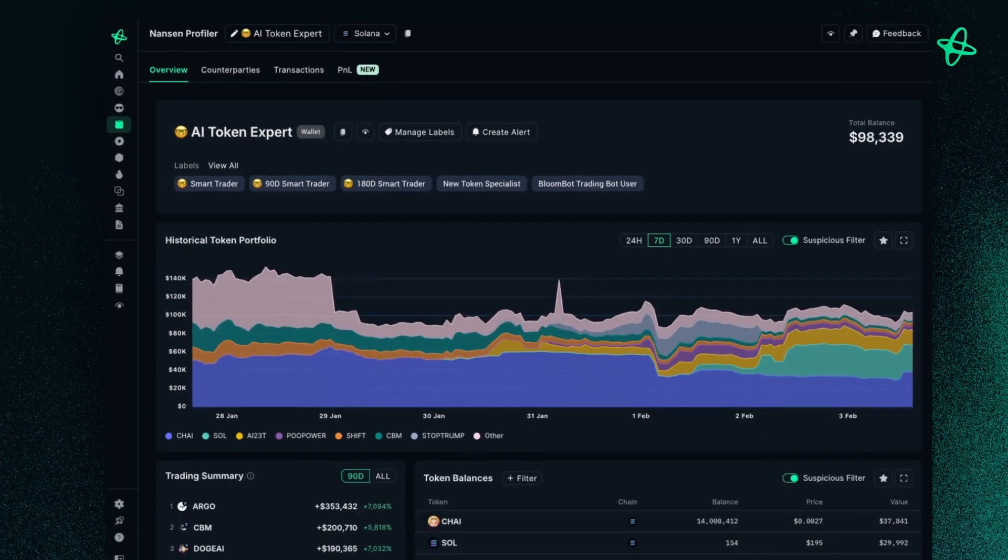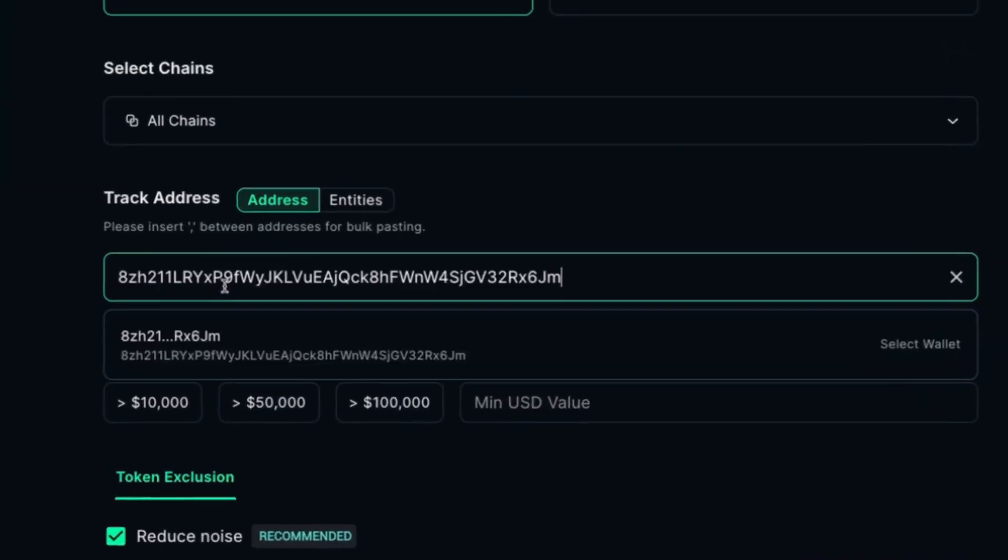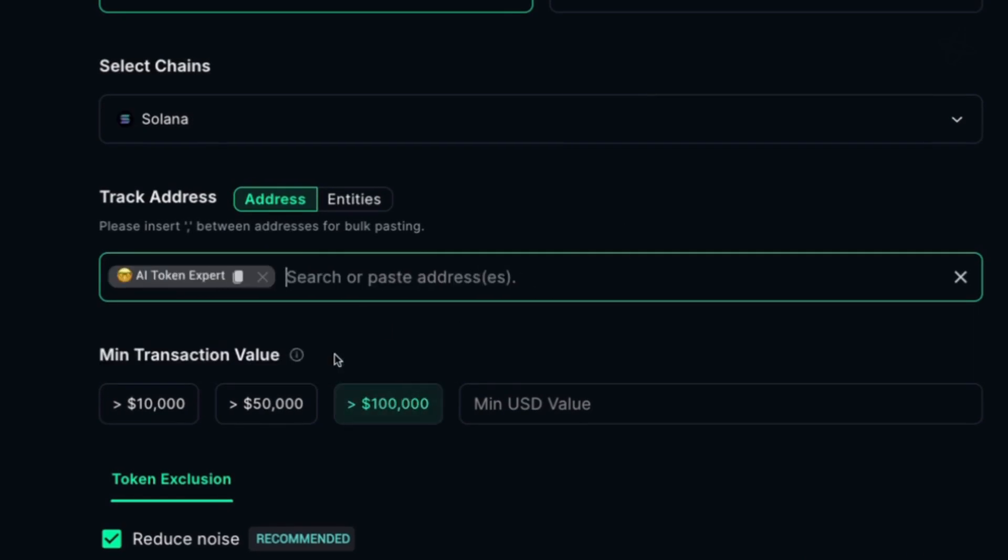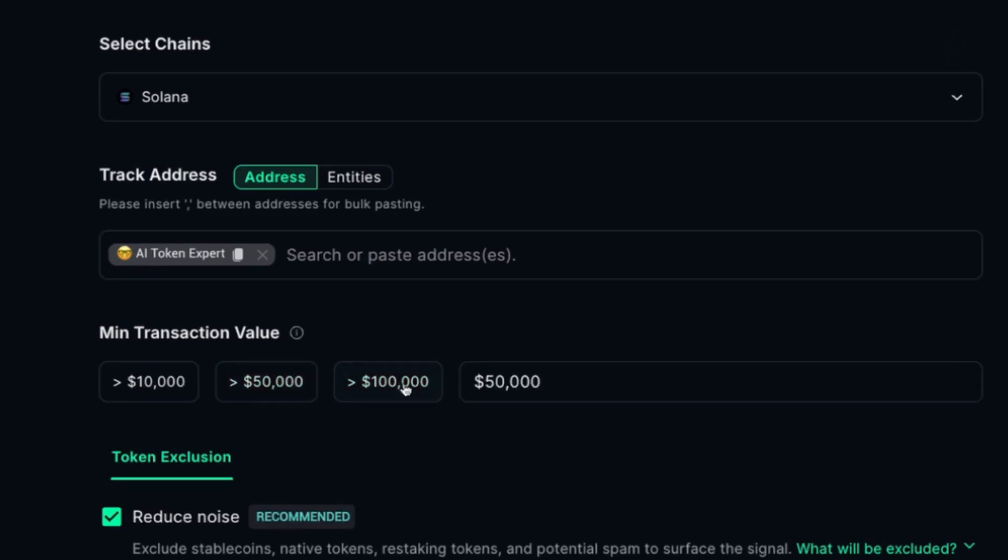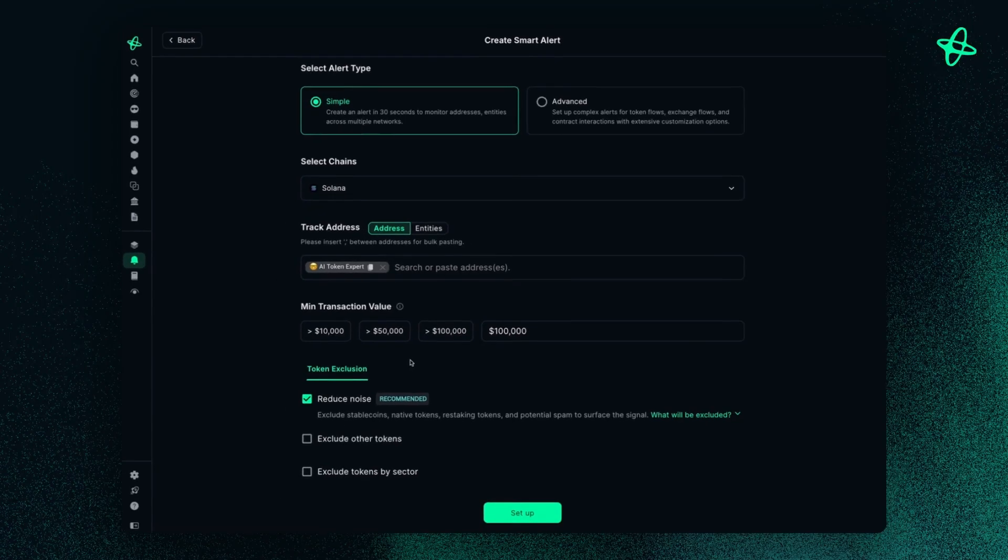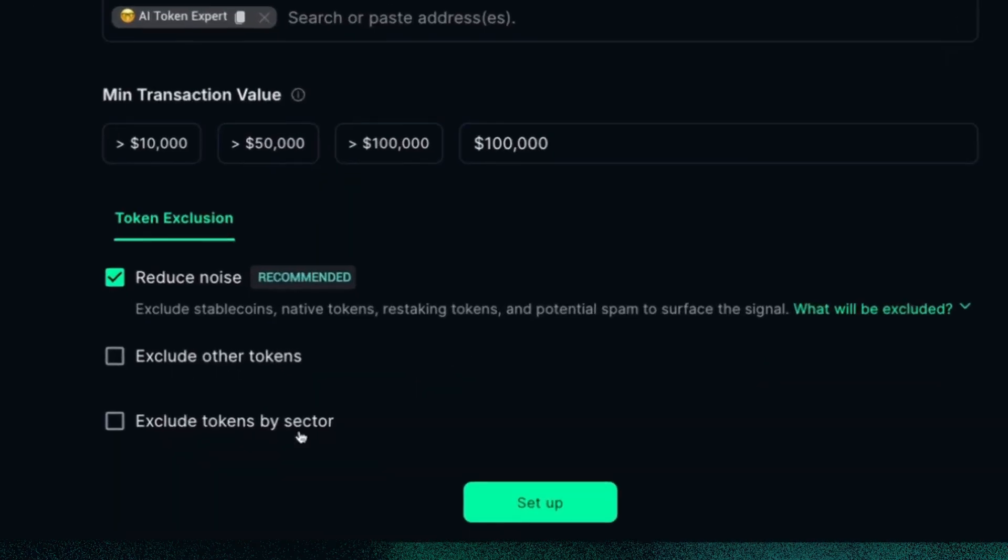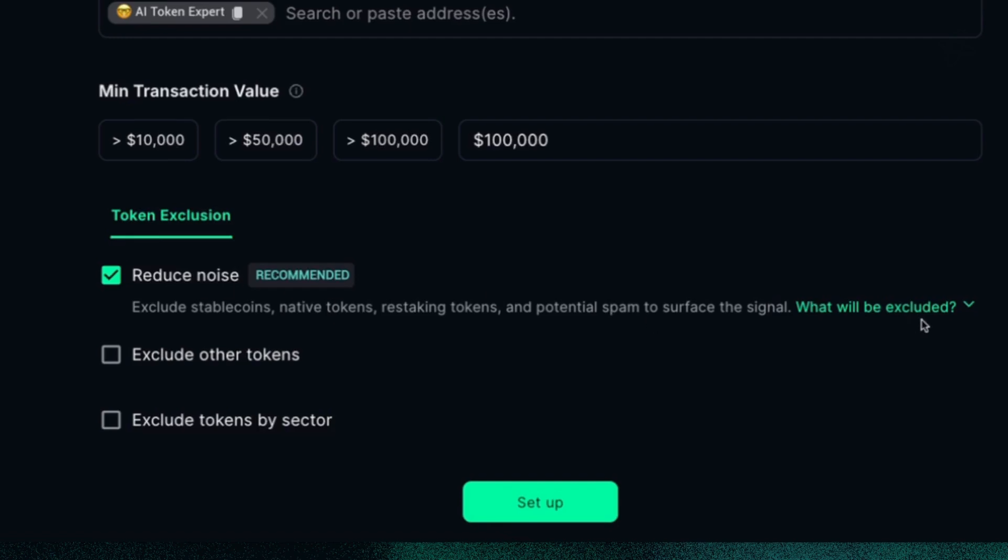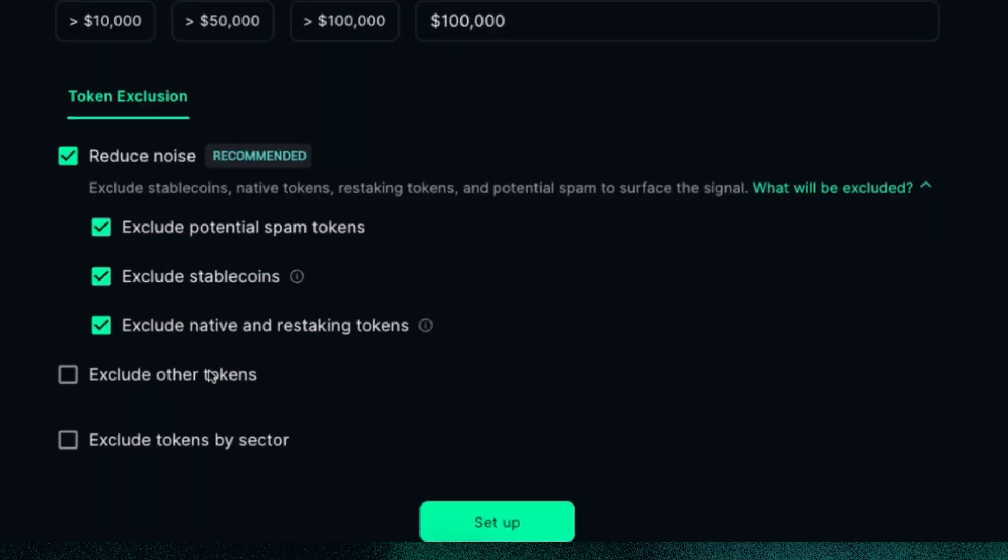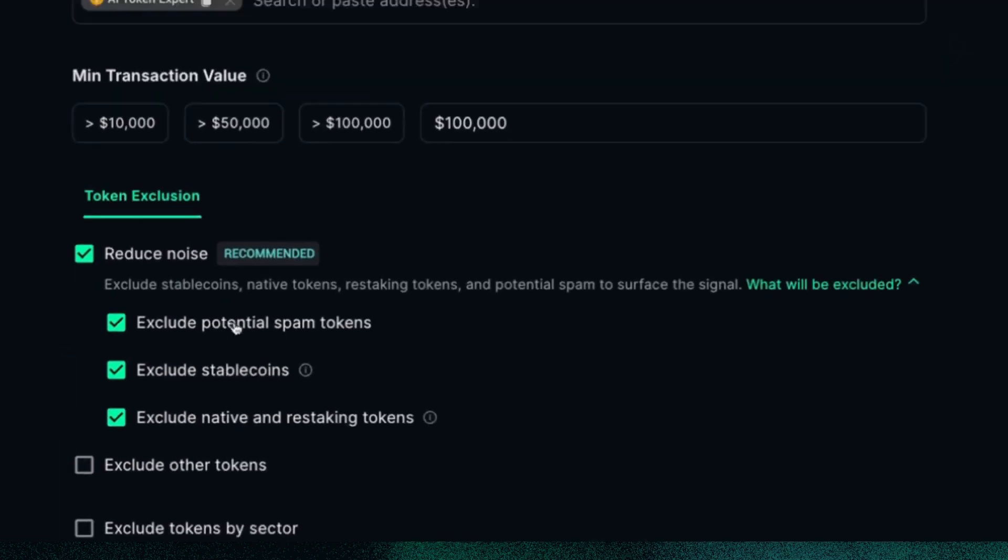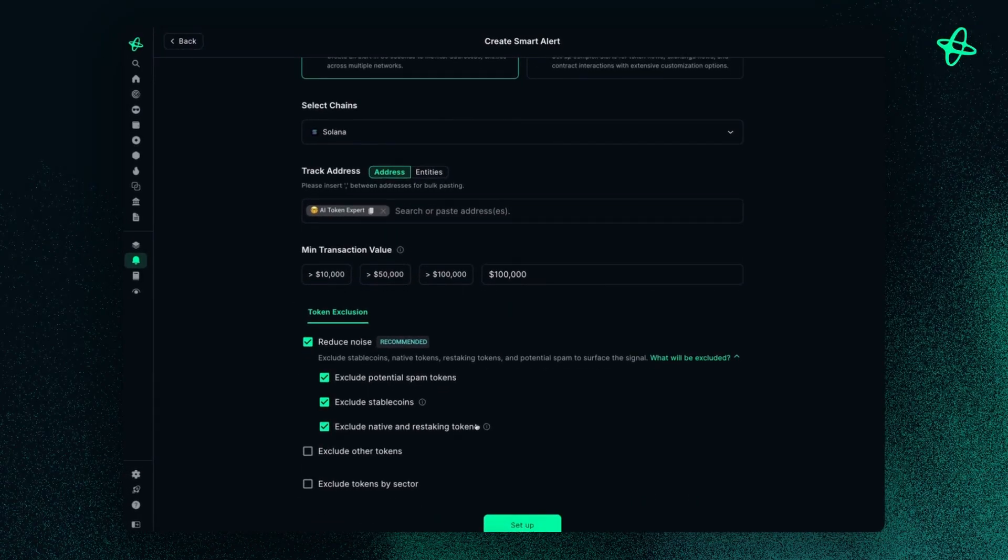And then I can say, anytime this address makes above $100,000 in transactions, I want to be alerted. And of course, you can then exclude any specific criteria here. If you're interested in what this reducing noise is, you can just click this and see what kind of noise we will reduce when it comes to your alert itself.